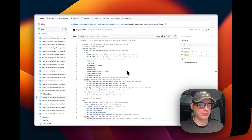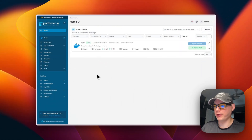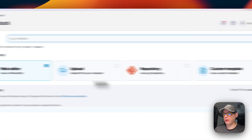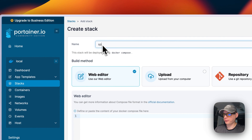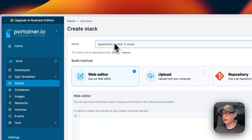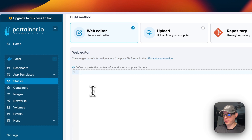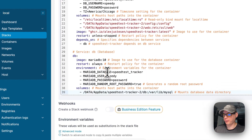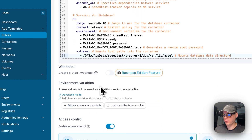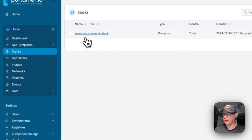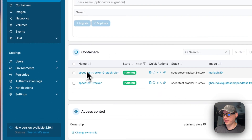Starting on Portainer's dashboard, I'm going to Local > Stacks, then 'Add Stack'. I'll give the stack a name — 'speed-test-tracker-2-stack' — you can put anything you'd like. I'll select Docker Compose and scroll down to the web editor, paste in the Docker Compose we copied from Big Bear Video Assets, and then click 'Deploy the Stack'. Now it's deployed and we can see all the containers running.